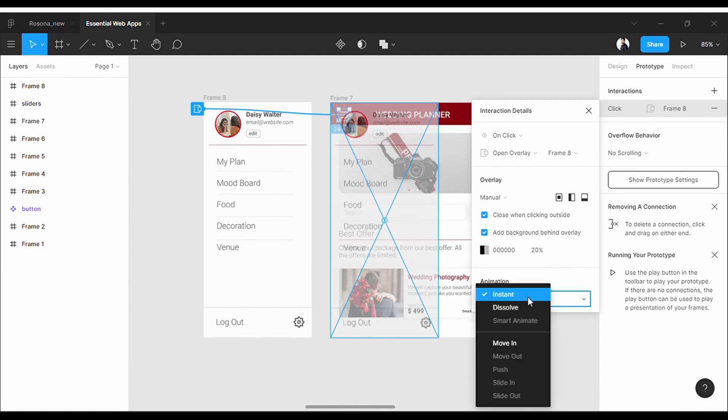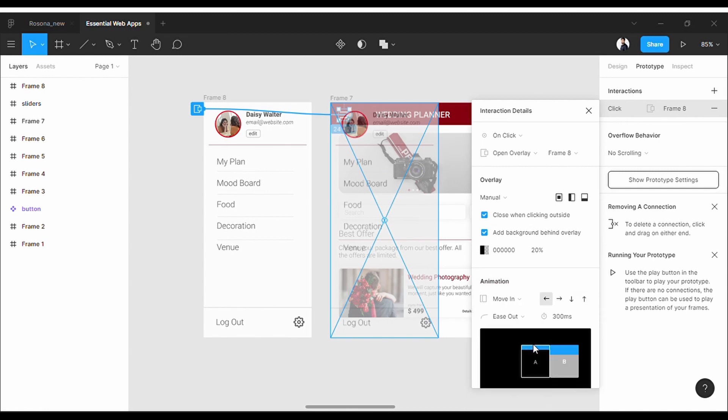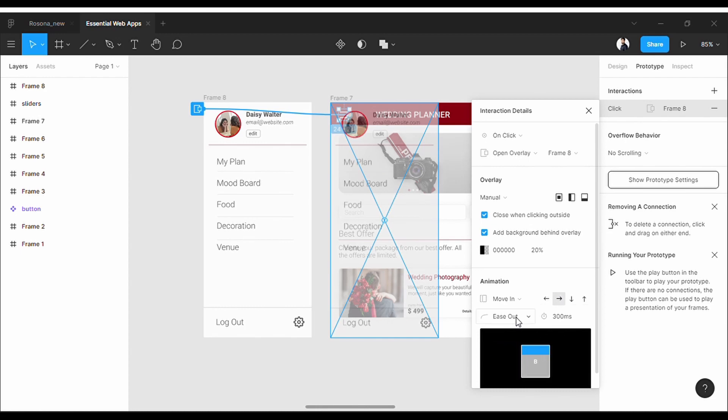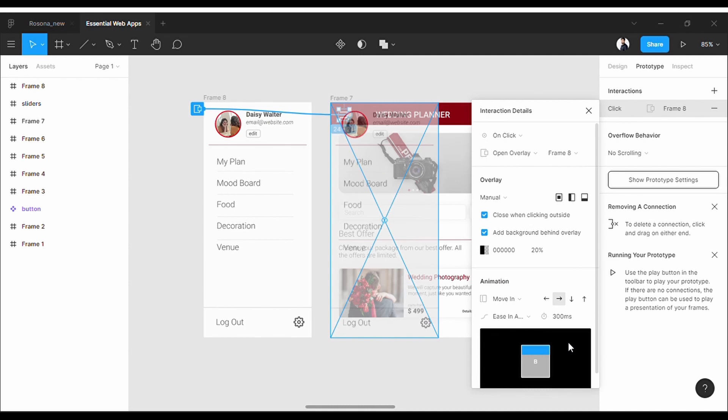So now, Instant means it will just pop up instantly, but maybe we don't want that here. So I'll set it to Move In. It should come from the left. And also I want both smooth in and out, so I'll set this.